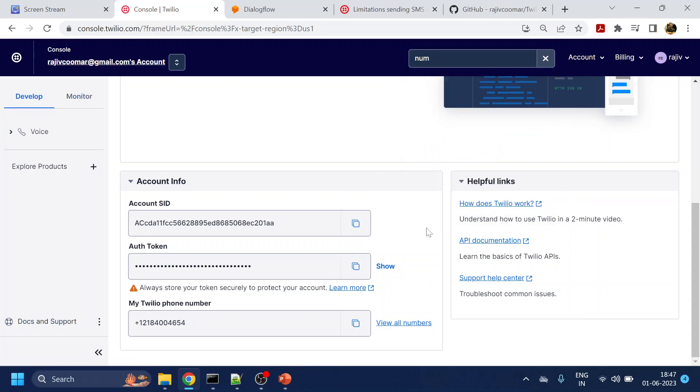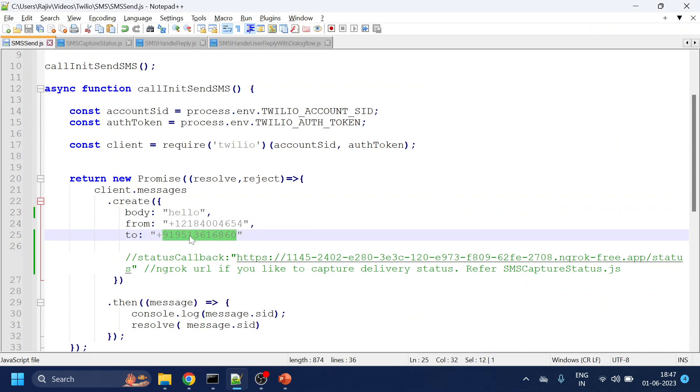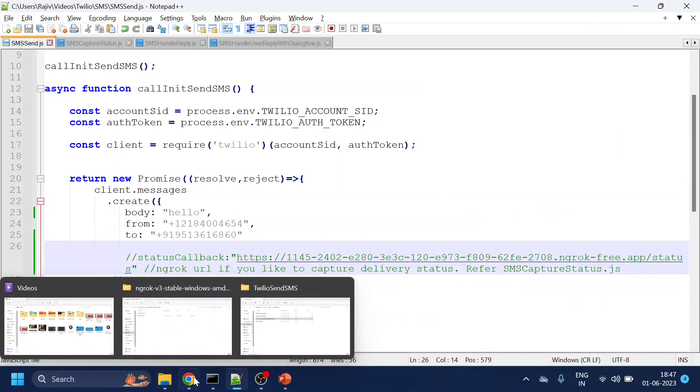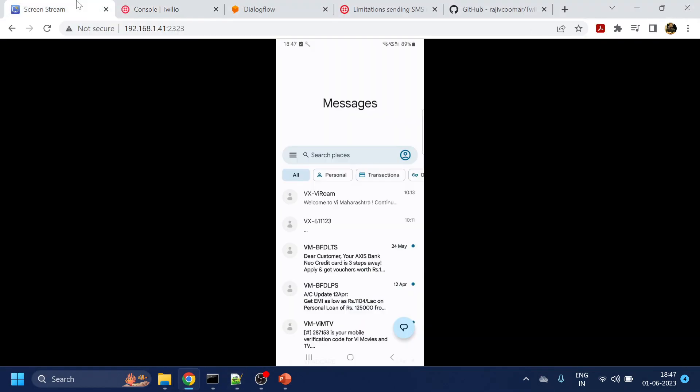For India, obviously there's some complication to buy a number. So I purchased the US phone number and I will be sending SMS to my number, which is over here. And I have used screen mirroring to see that message.